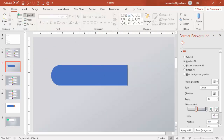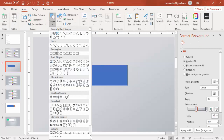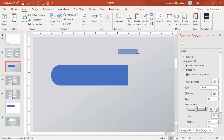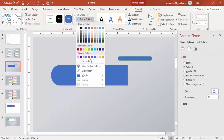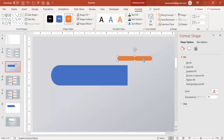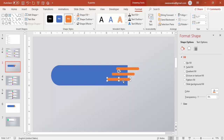Then go to Insert Shapes and select the rounded corner rectangle — draw it and make it fully curved. Reduce the size, set shape outline to no outline, and give it some different color. Place it here, then Ctrl+D to duplicate and make others — some smaller ones and one more.